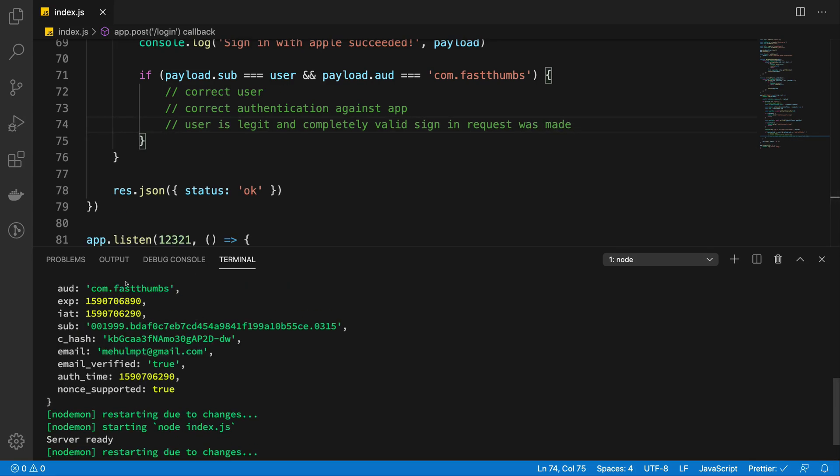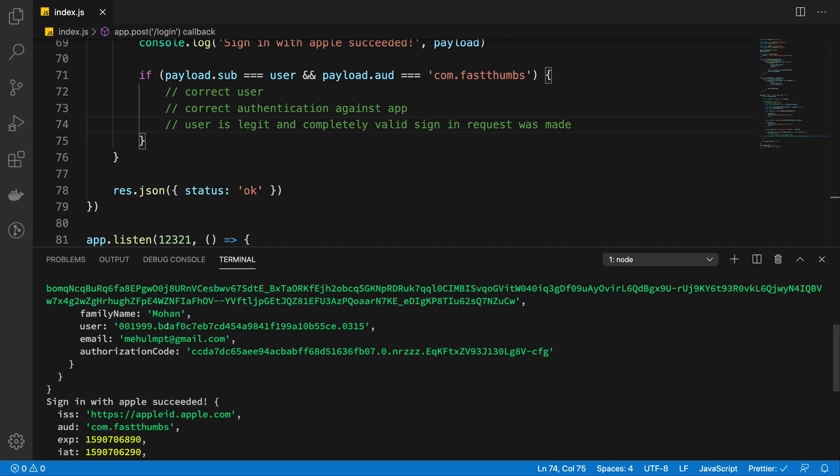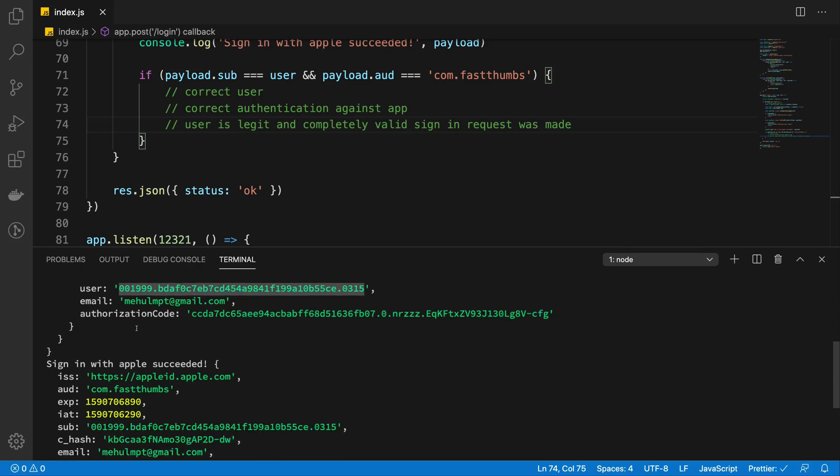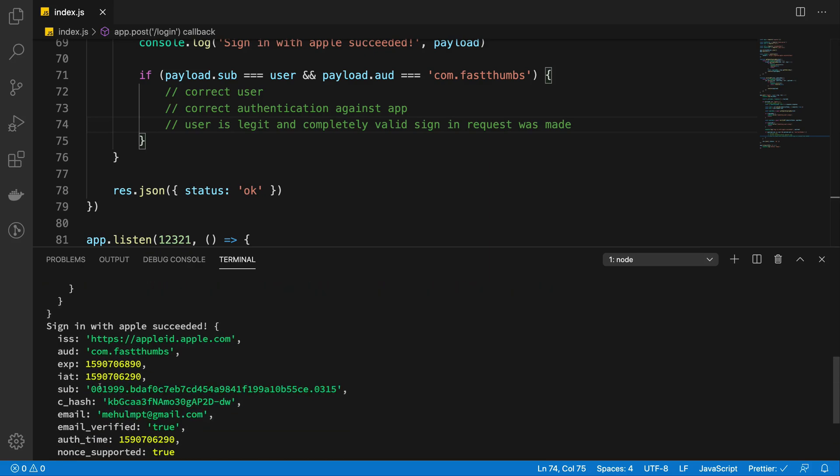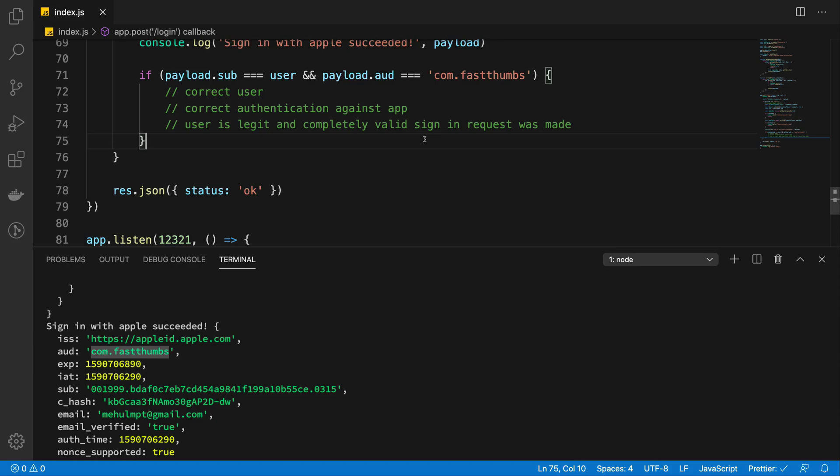And in this case, of course, that would happen because you can obviously see that the sub is same as the user right here. And you can also see that the aud is in fact com.fastthombs, which is what the name for this application has been all along. So that's what basically takes it to set up a sign in with Apple login. I know it's a lot of work, but it's worth it once it's set up because sign in with Apple is like the smoothest OAuth login experience your users can ever get if they are using iPhone. So that's basically it for this video. If you liked it, don't forget to like and subscribe. Thank you for watching and I'll see you in the next one.